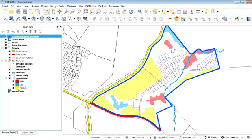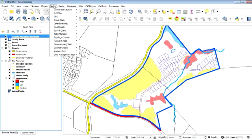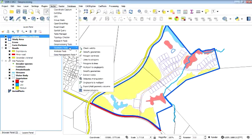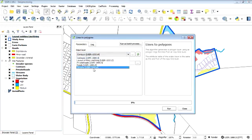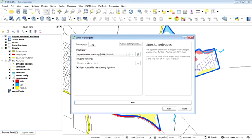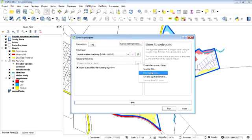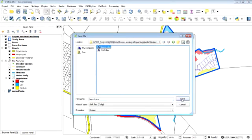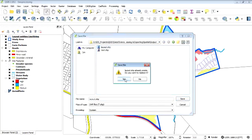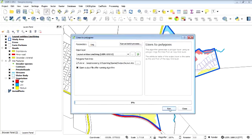We just go to our vector menu and our geometry tools. We're going to go lines to polygons. And our input layer is that new layer we've just added. And we're going to create a new layer. Saving it to a file. Let's call it the layout shape. I'm going to go right over the top of this one. So we're going to replace that. Run.